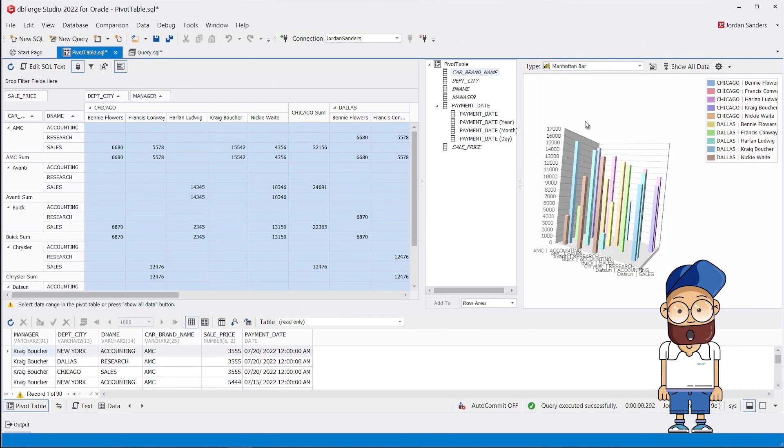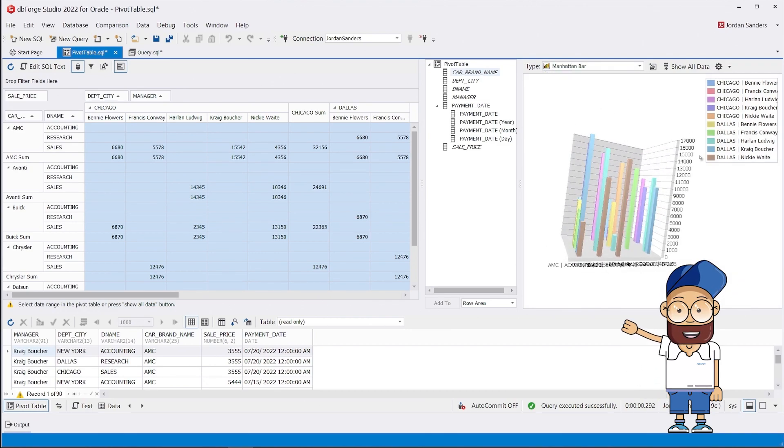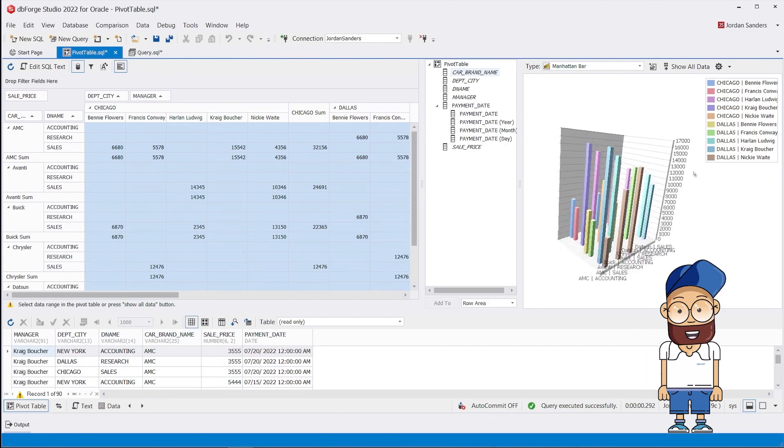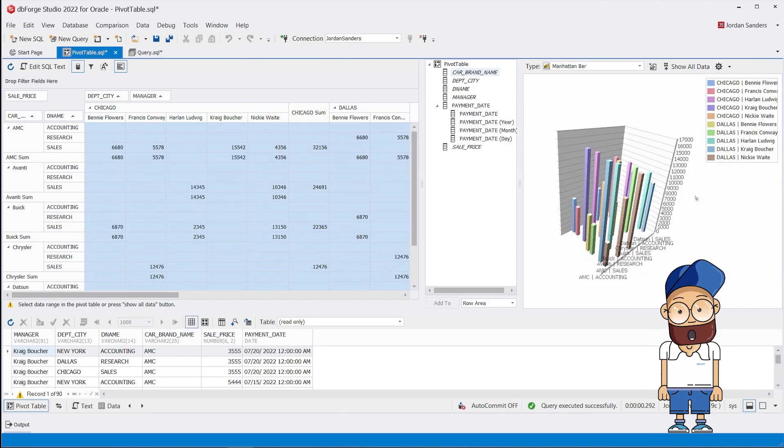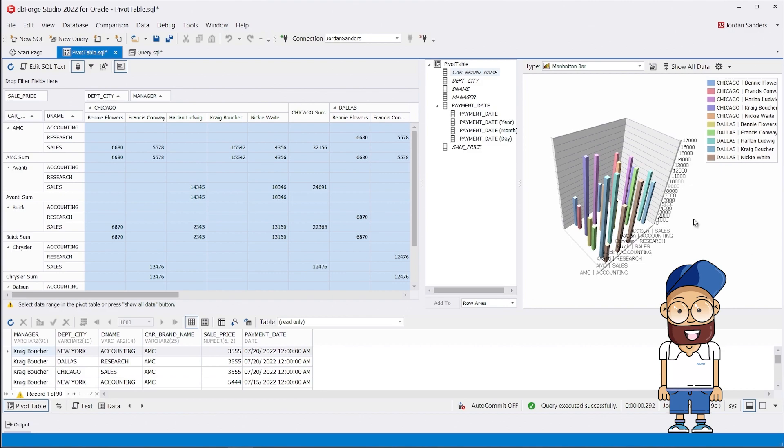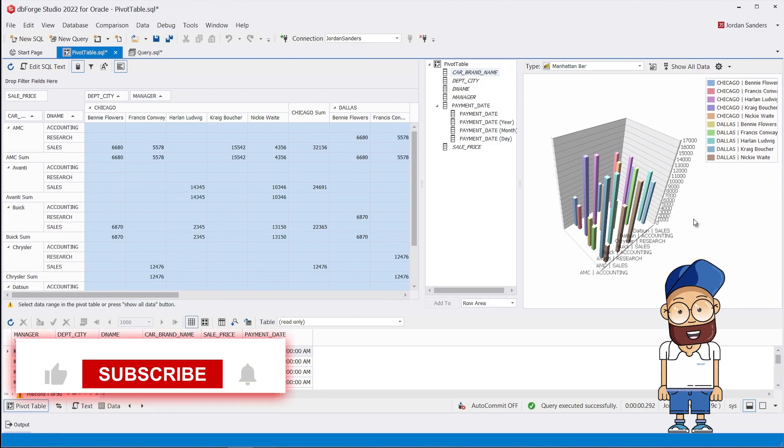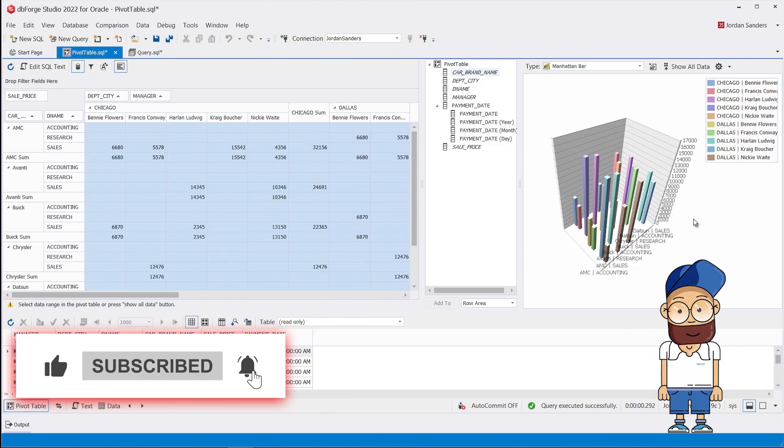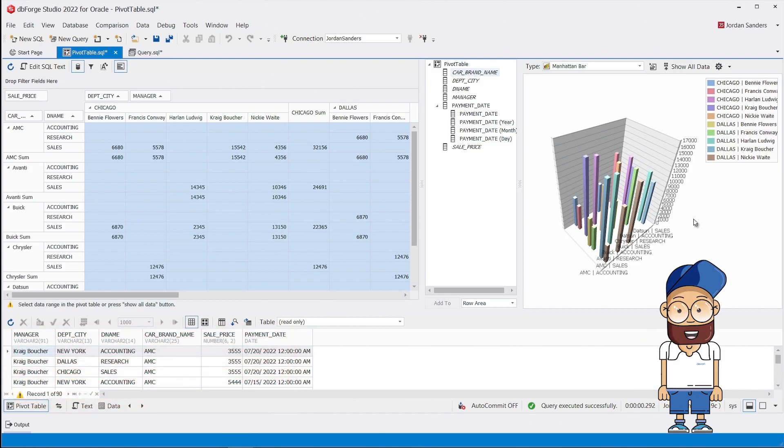With DbForge Studio for Oracle, you can easily design pivot tables of any complexity. We sincerely hope you find this tutorial helpful and interesting. We would really appreciate it if you liked this video and subscribed to our channel, where we publish lots of useful information. Share this video with friends or colleagues who study Oracle or are interested in databases.